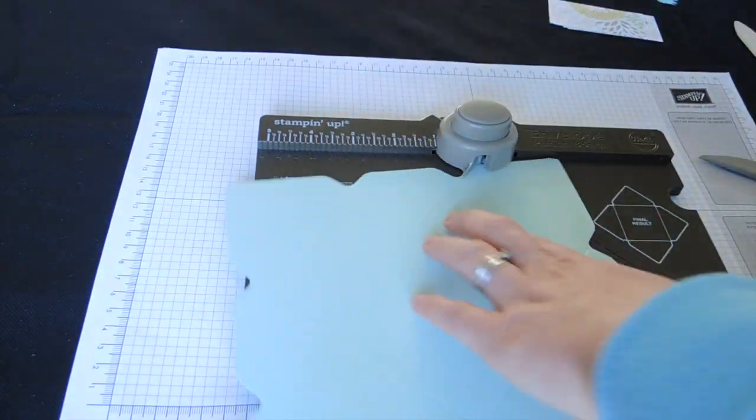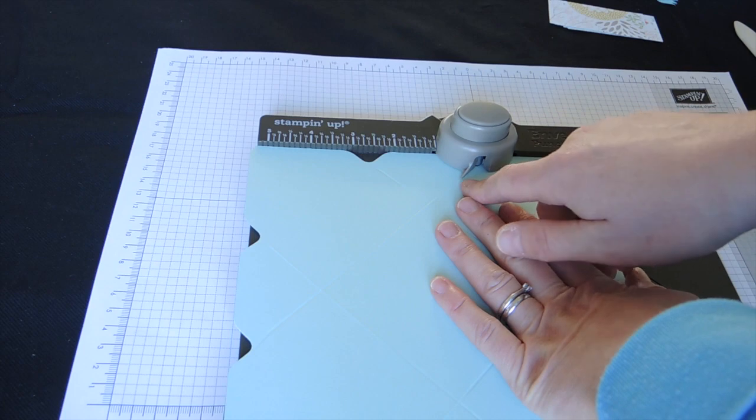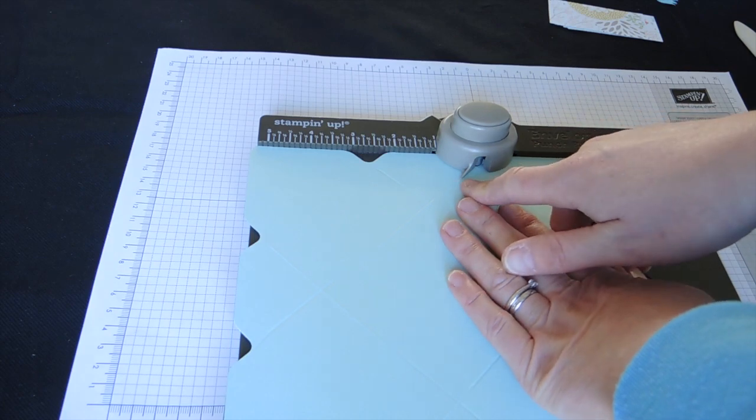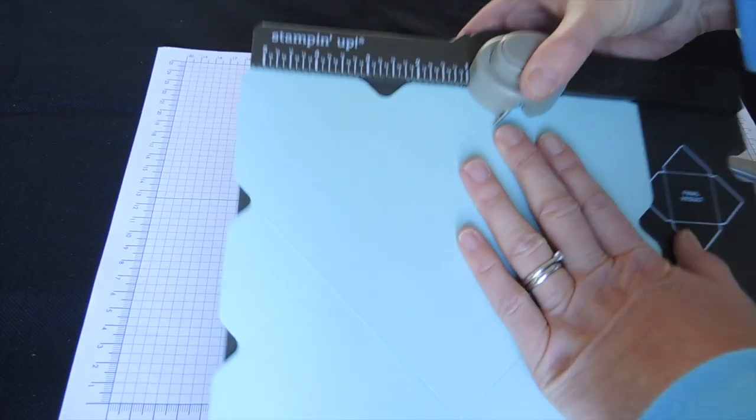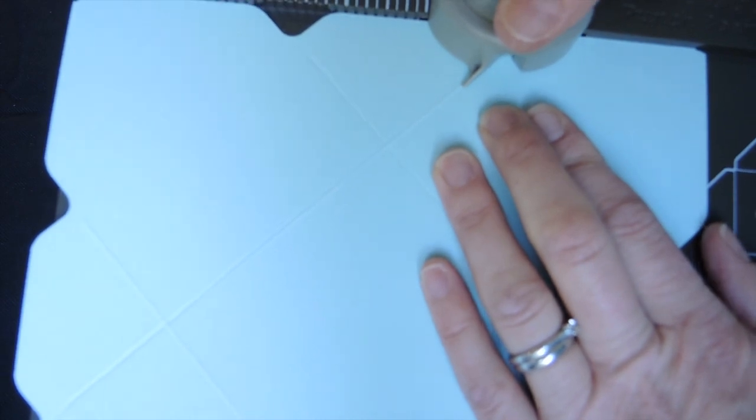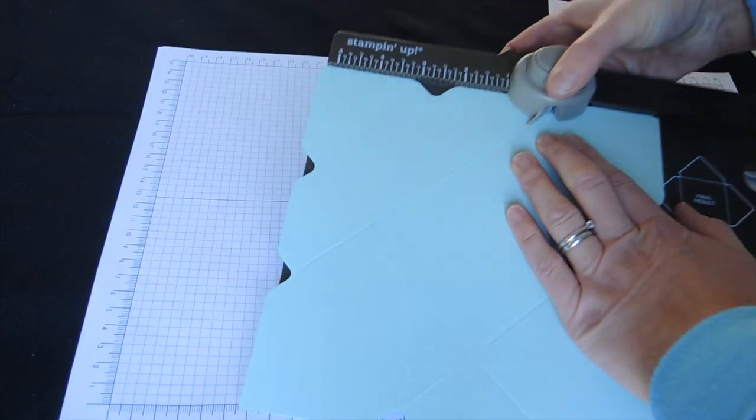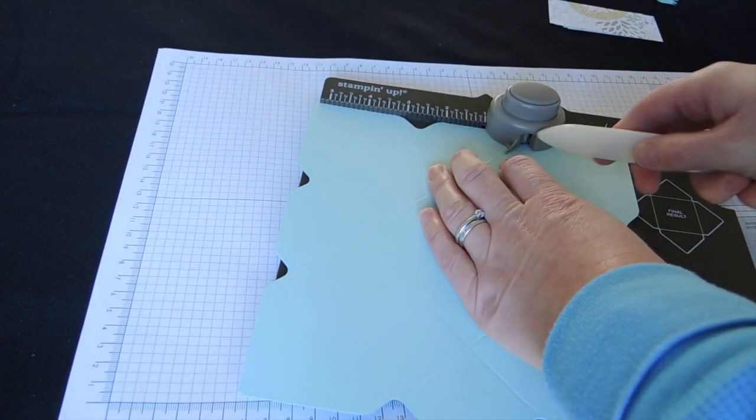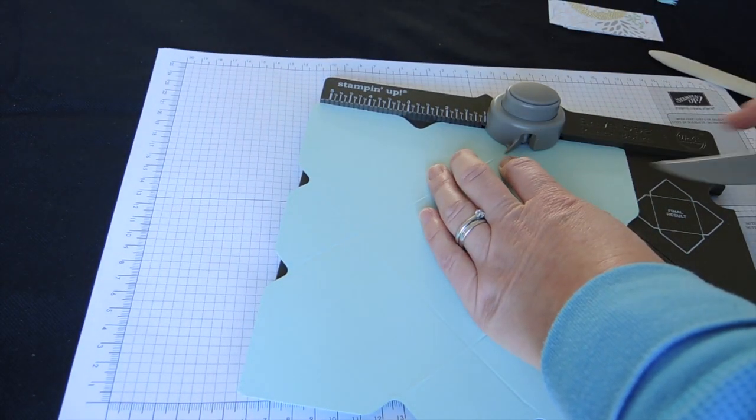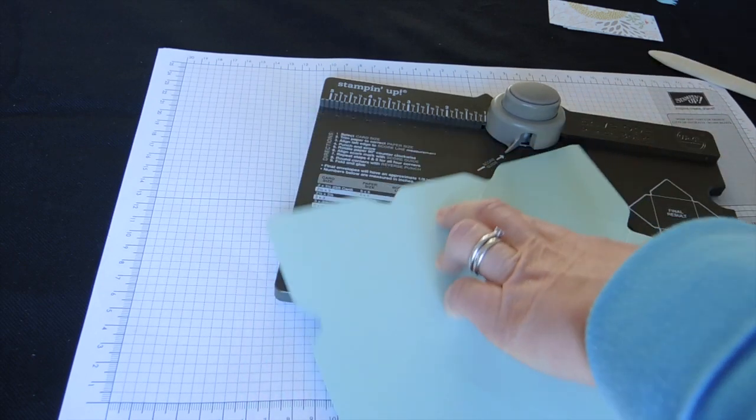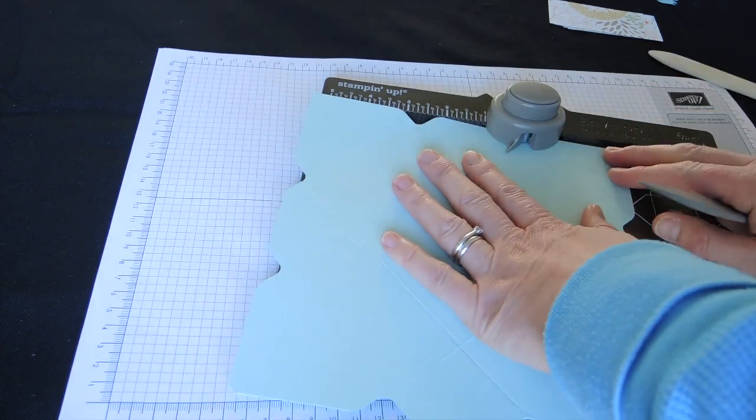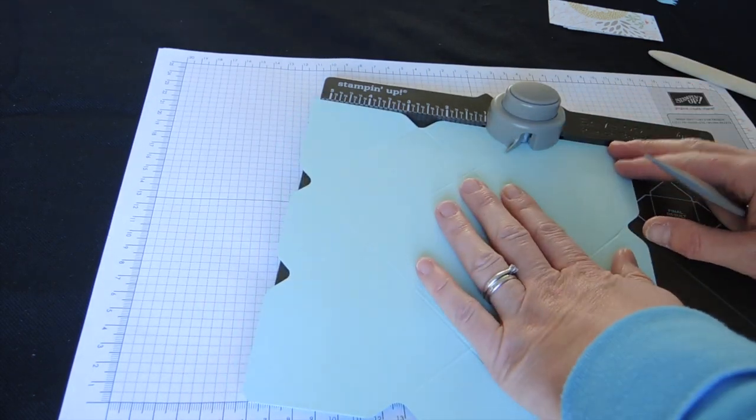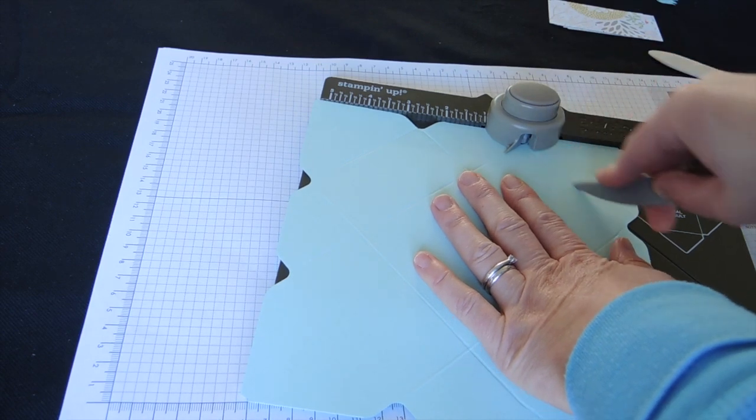And then I'm going to line up to the score line there. I'm not sure if you can see that in this light. Line it up to the score line, and then just score across.